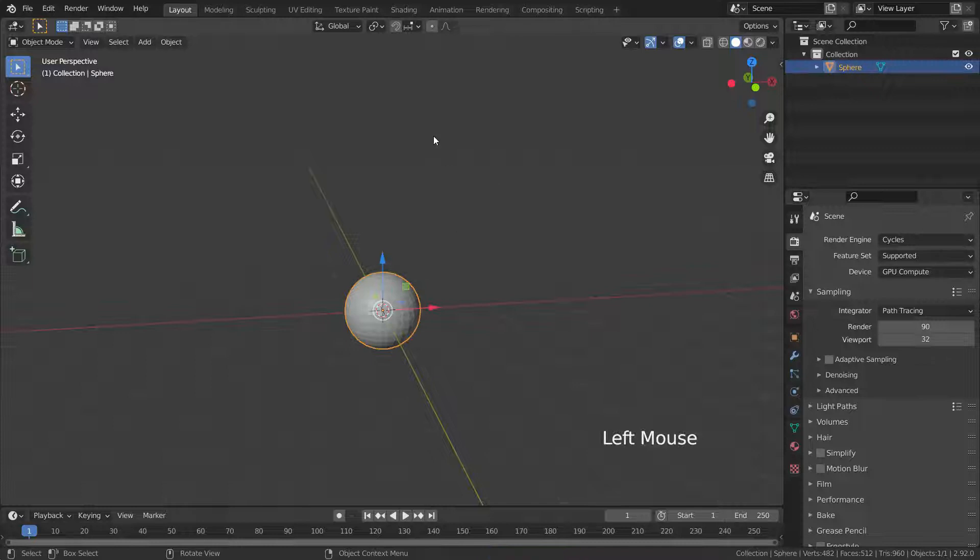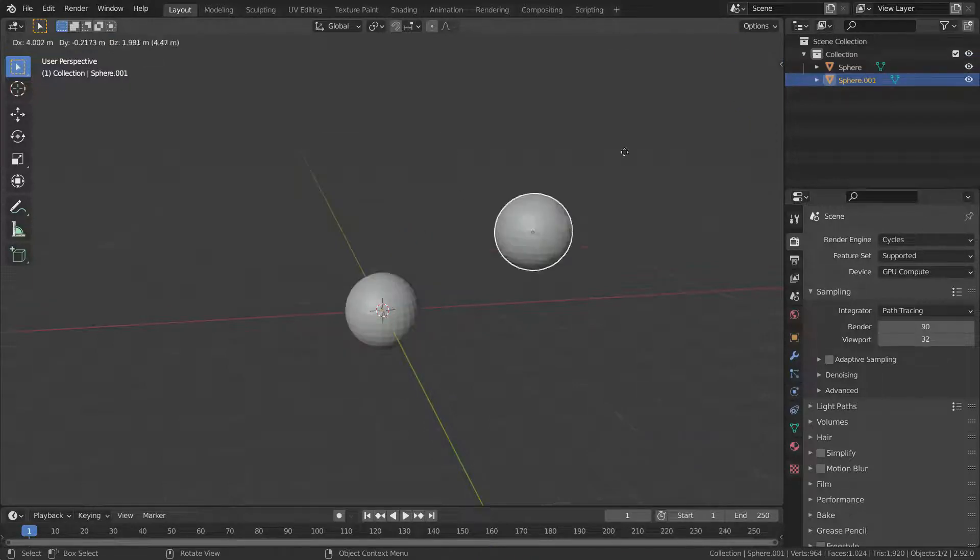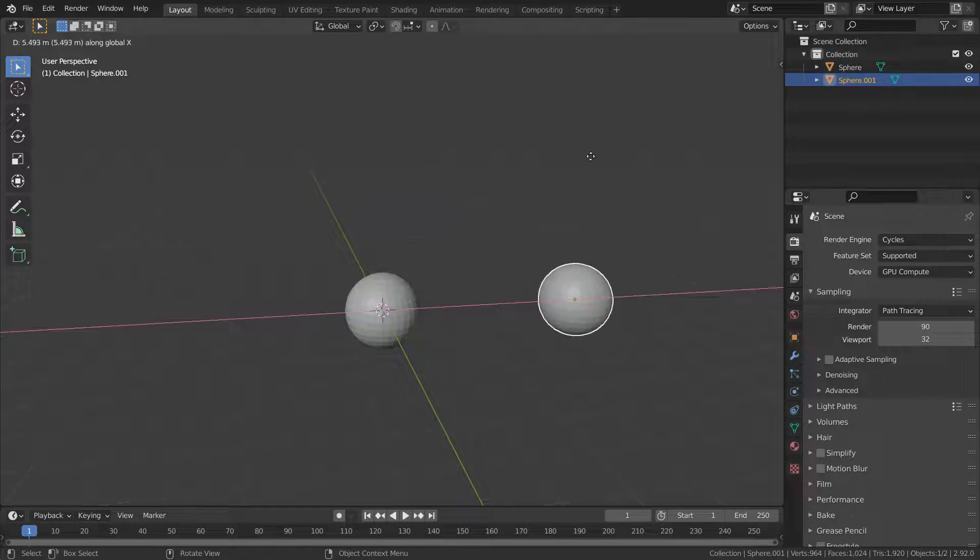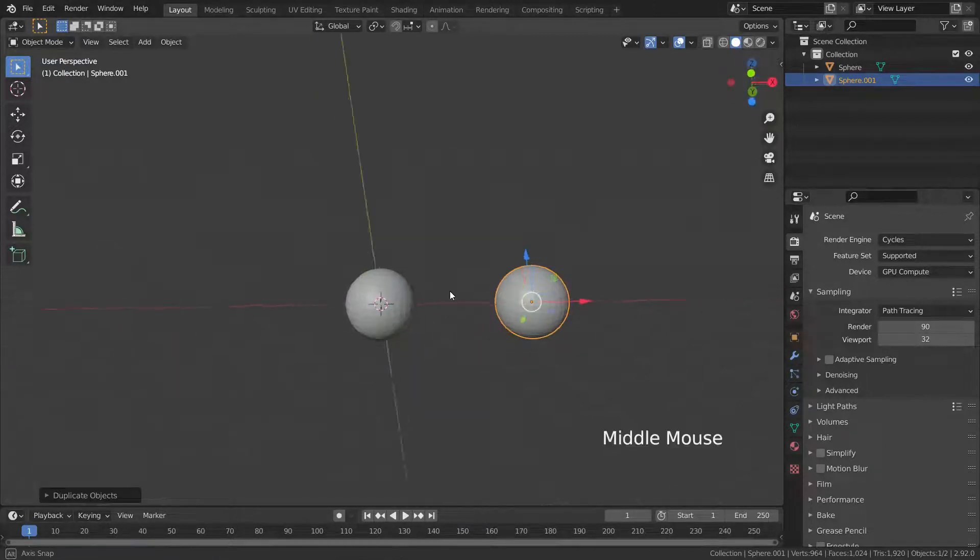We can also duplicate the objects by right click. The new sphere is the same as the original sphere. They share the same data, but their data are not linked to each other.